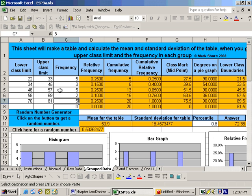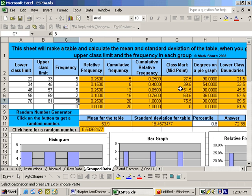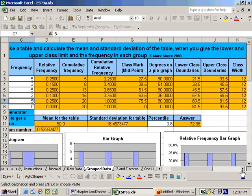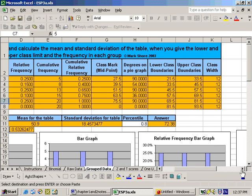Now automatically, every bit of information is made for you here. Here's your table that we had before: relative frequency, cumulative frequency, cumulative relative frequency, class mark or midpoint, degrees on a pie graph, but we also have the lower class boundaries, upper class boundary and class width calculated here.